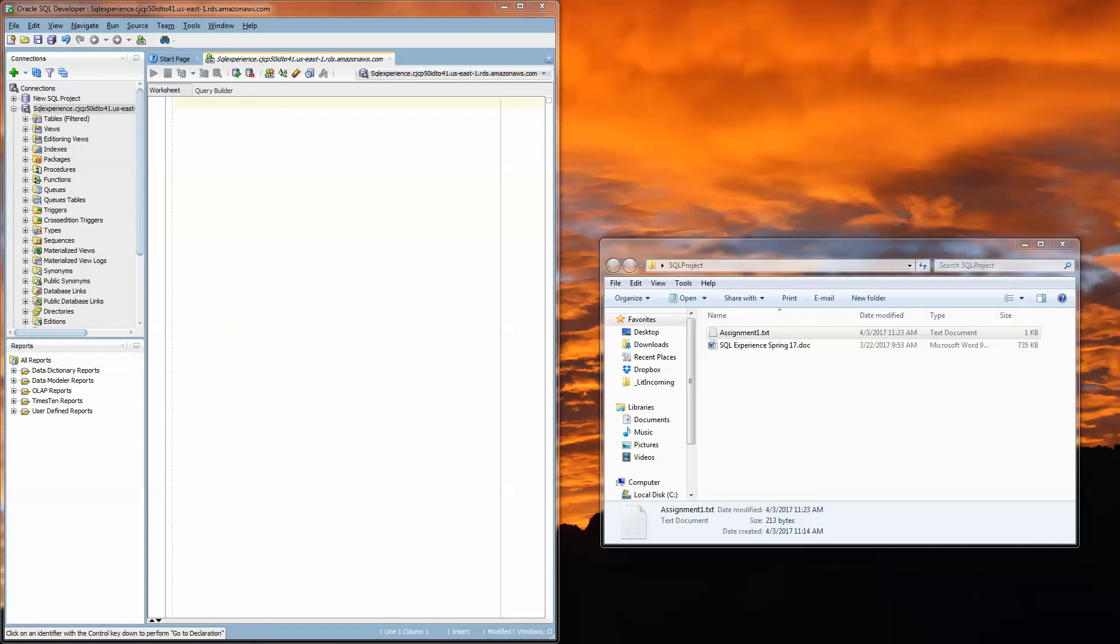Greetings everyone. I just wanted to give a little bit more explanation and clarity around how to get started with the SQL experience project.